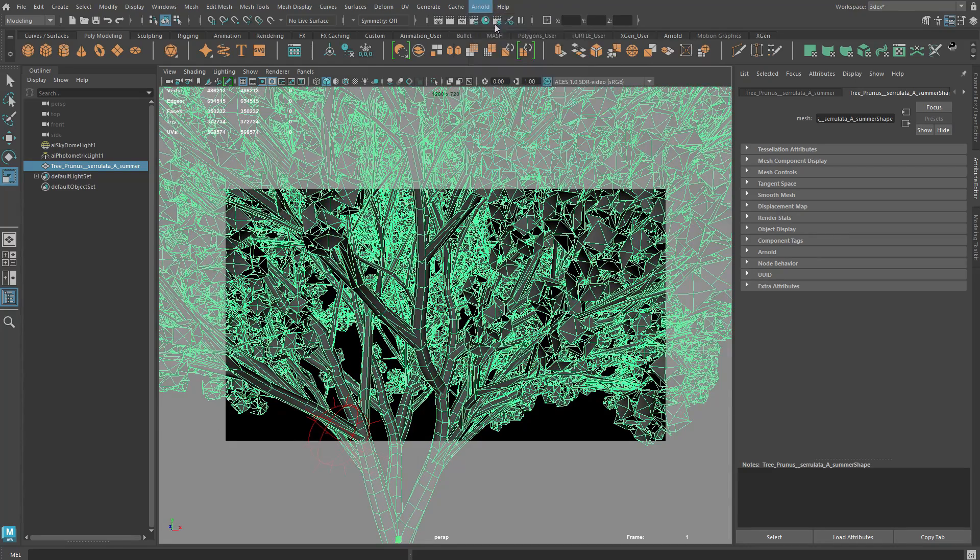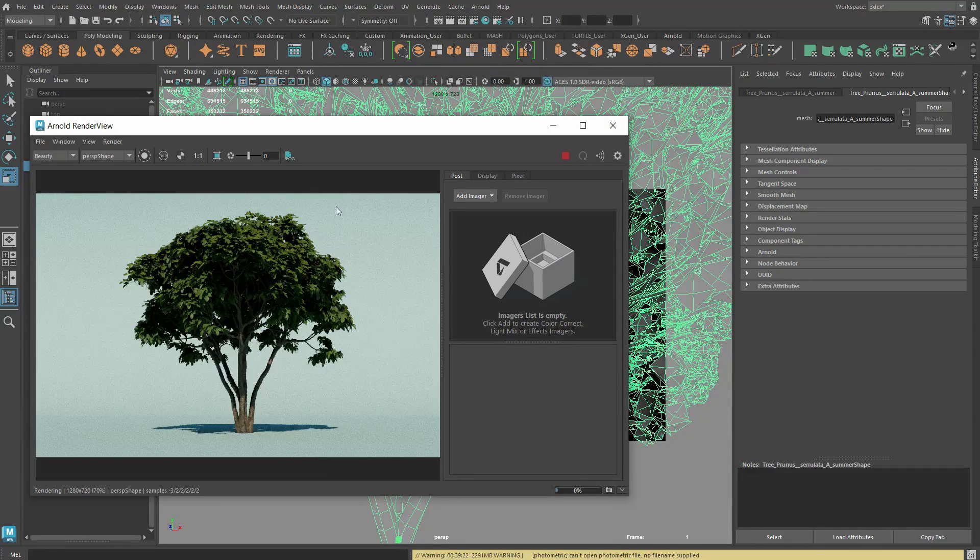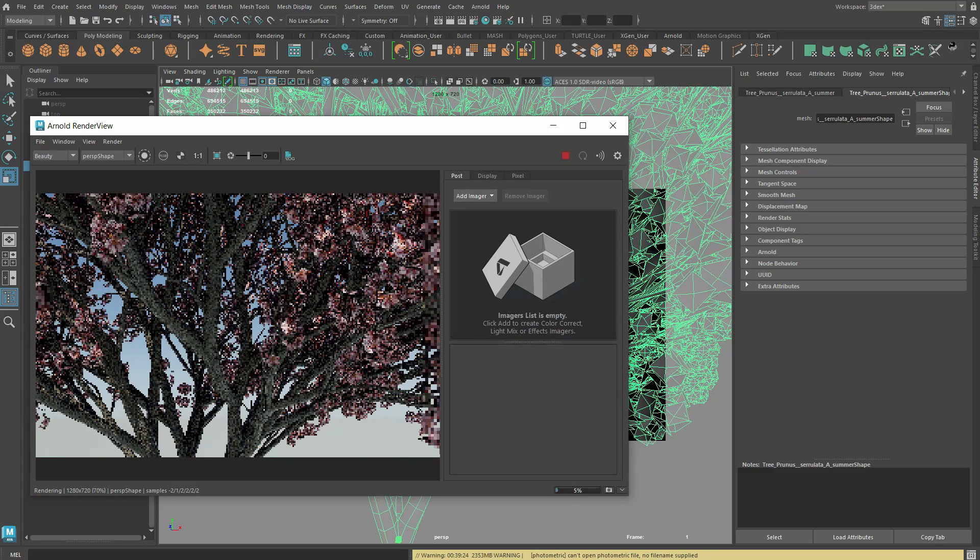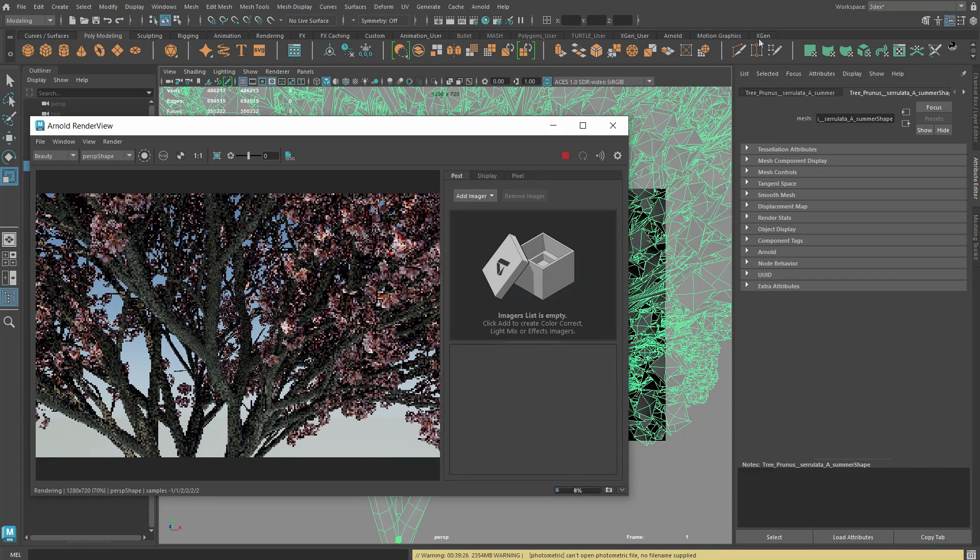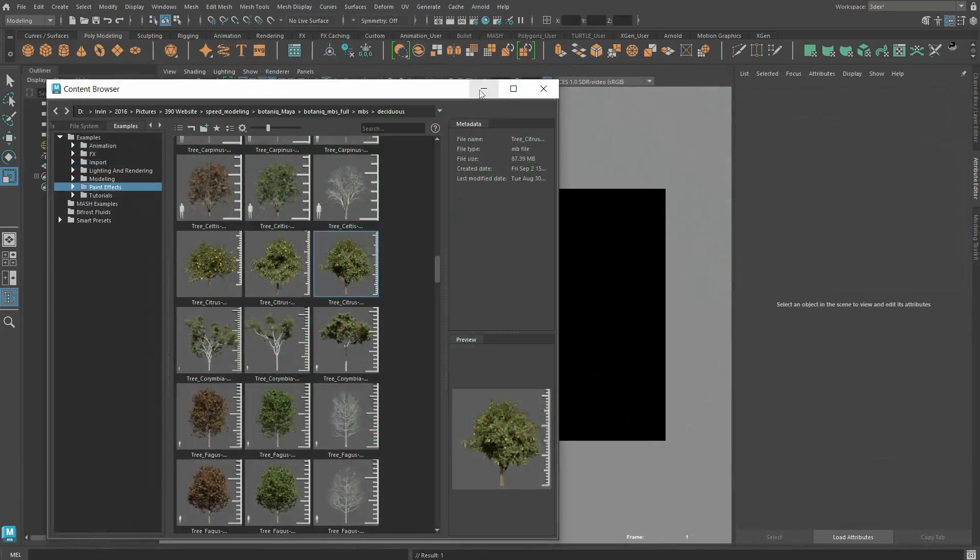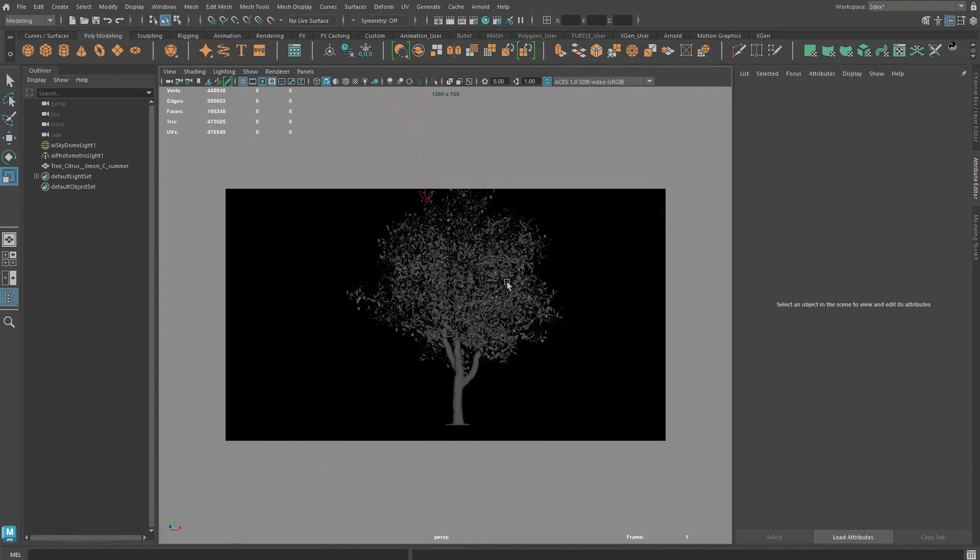To use the trees you can simply drag and drop them into your scene. The shaders for the trees have already been set up to work with the Arnold rendering but you do have the option to also change things like the tree leaves from the shader settings if you wish to.